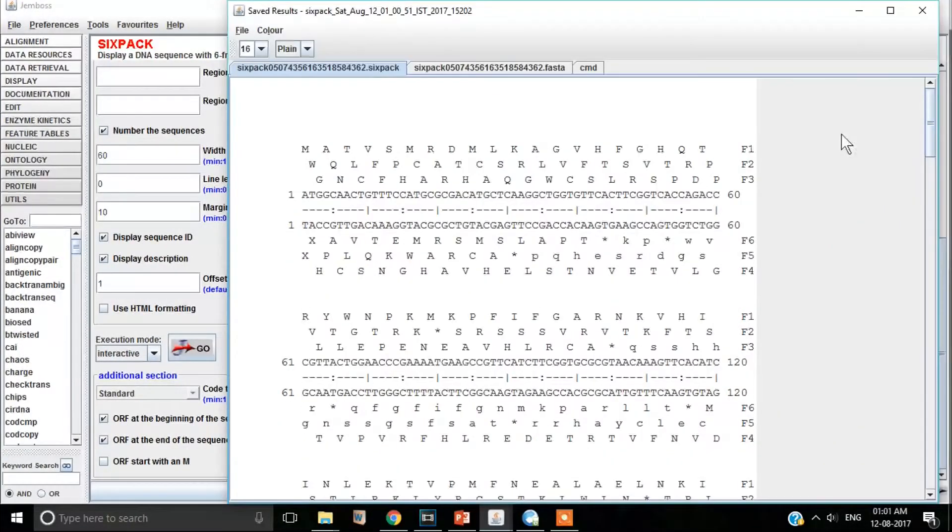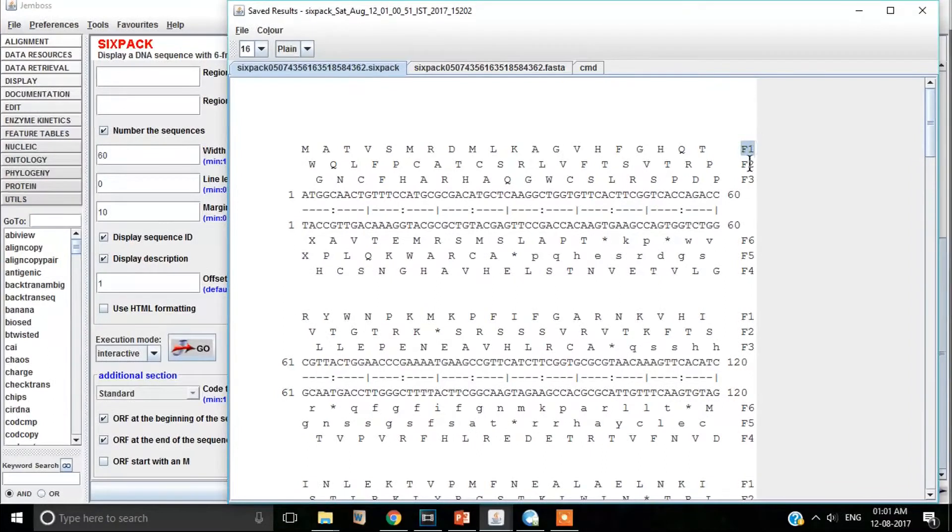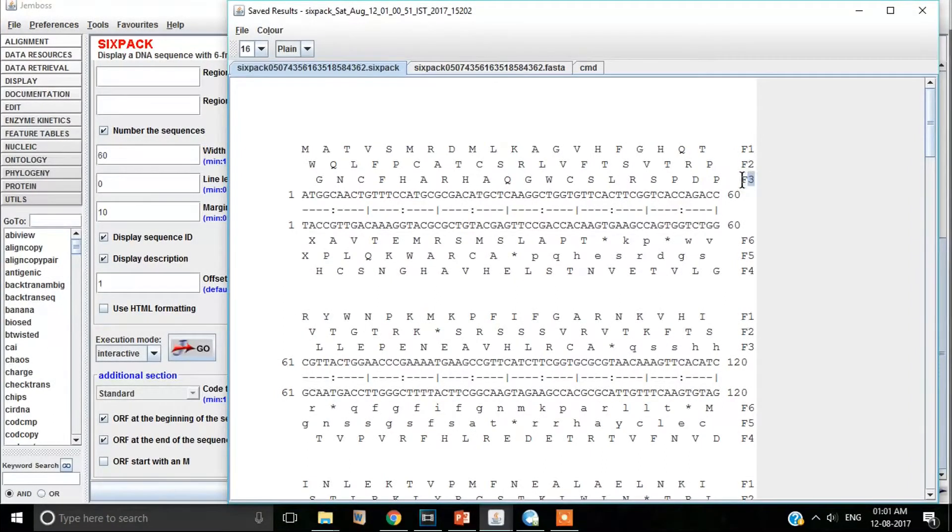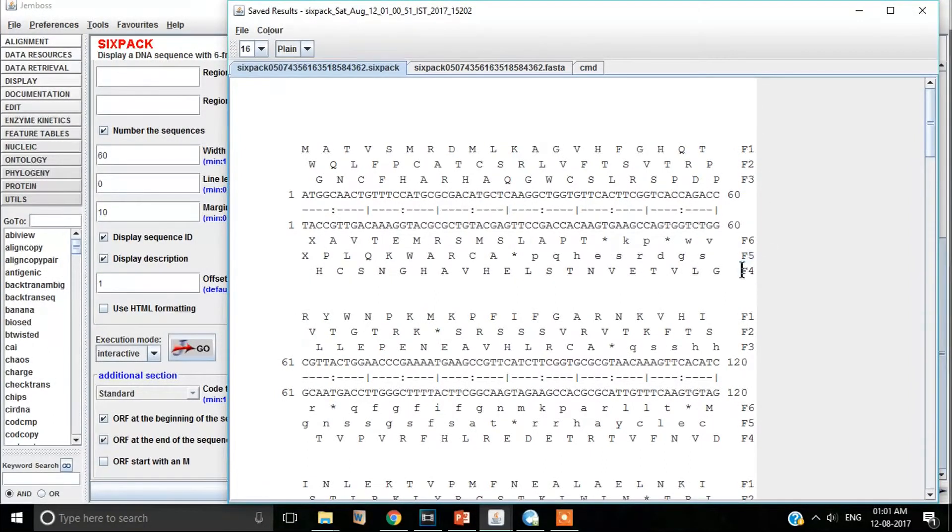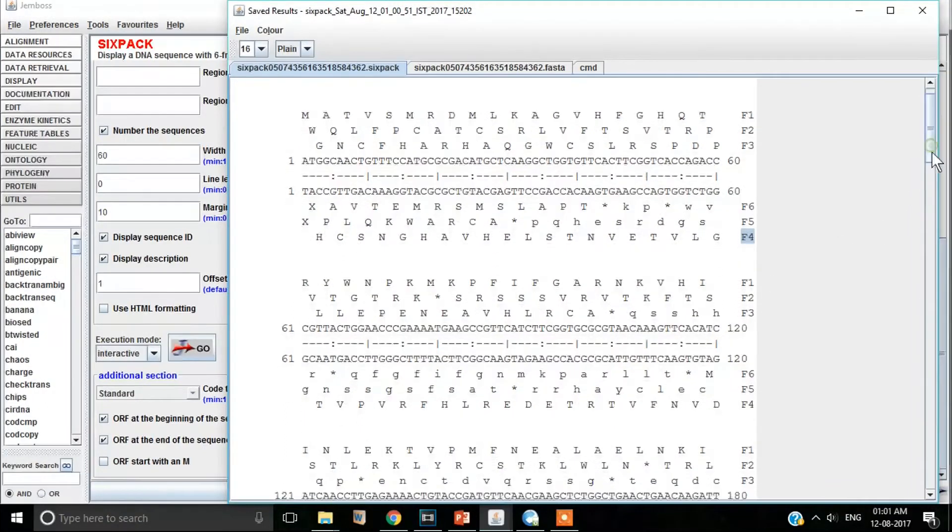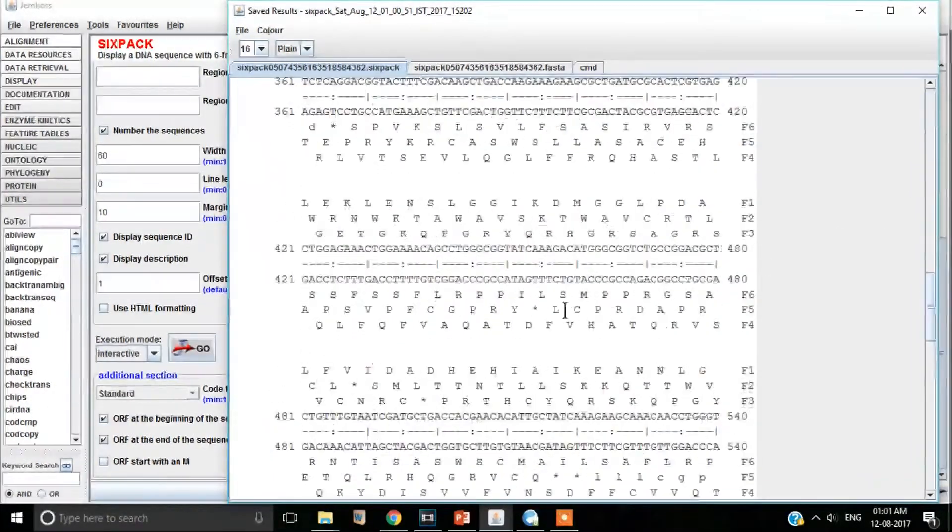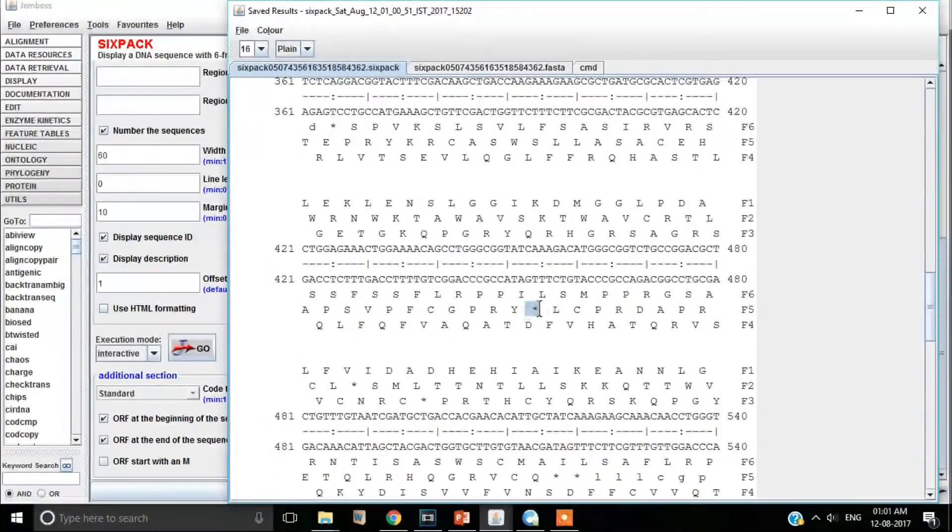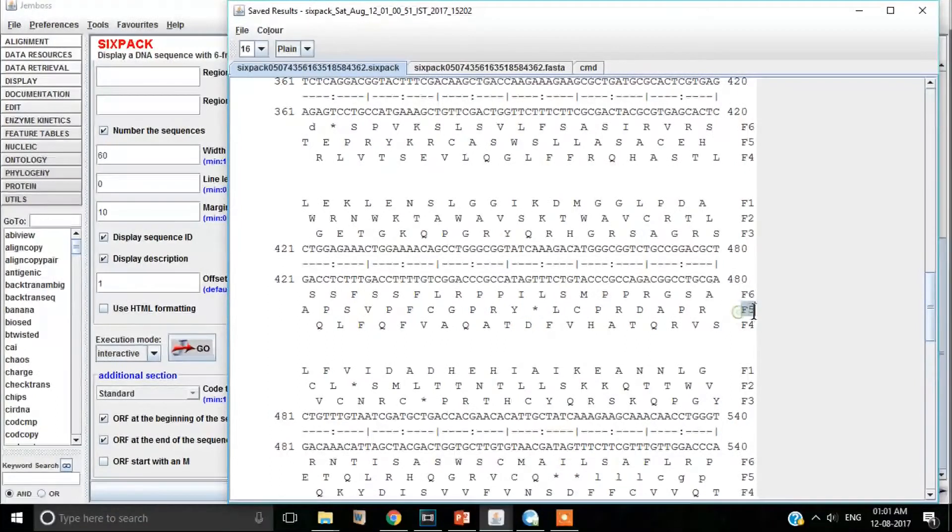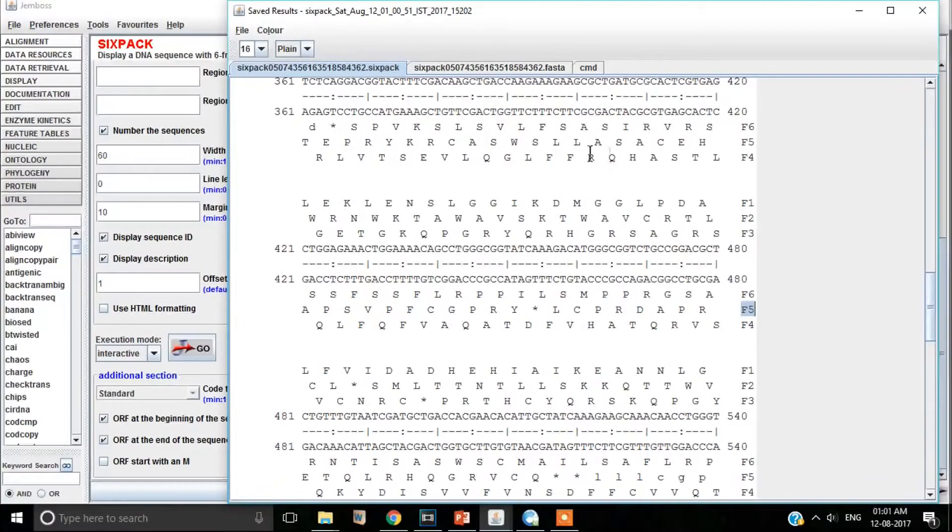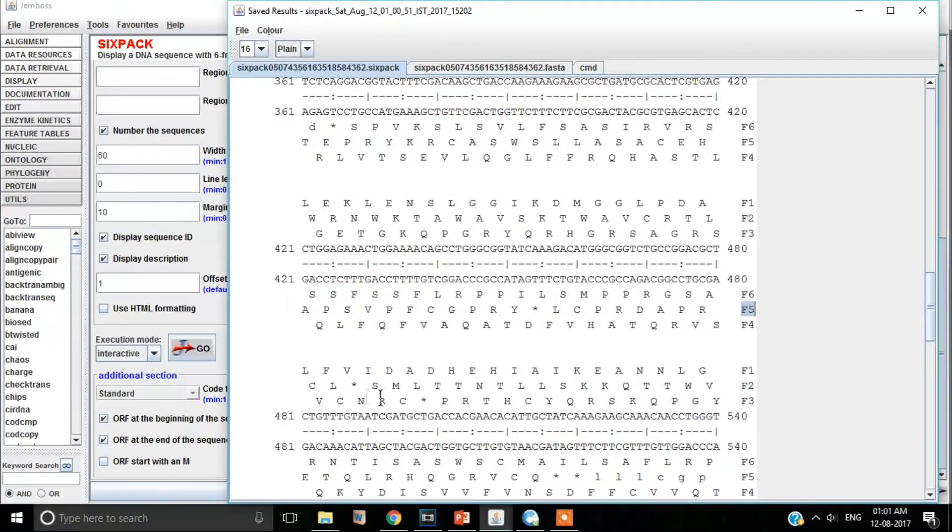F1, F2 and F3 represent the three frames of forward strand. F4, F5 and F6 represent the three frames of your reverse strand. You can see stop codons as stars for different frames.